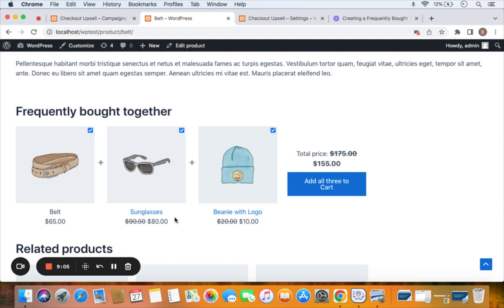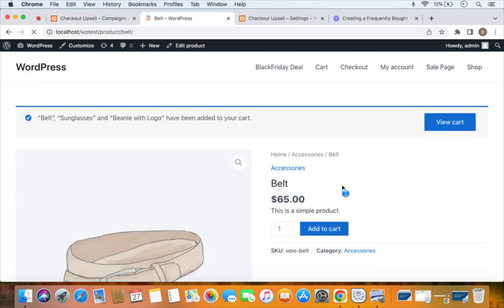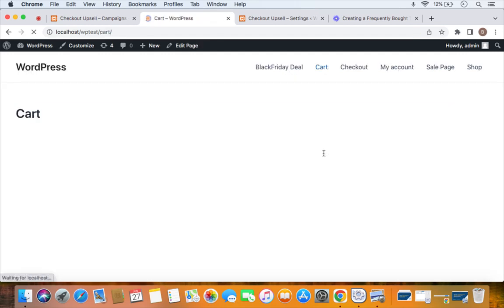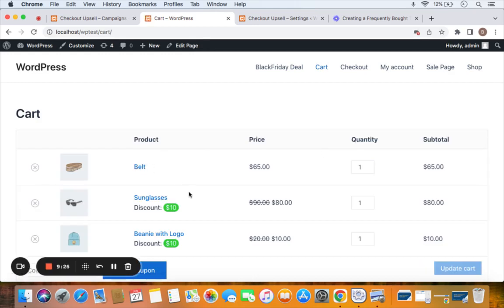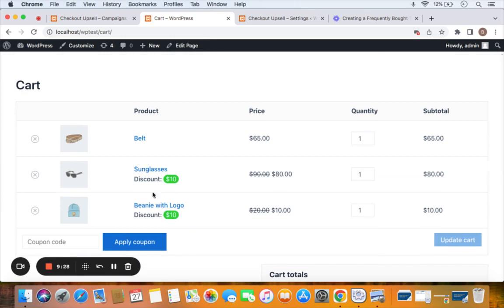On the product detail page you can see the Frequently Bought Together items, and a $10 fixed discount is applied on each of them. Customers can click 'Add All Three to Cart' with just one click to benefit from the discount. On the cart page, the main product and the Frequently Bought Together related products are all listed with the discount label applied on each. That's all about Frequently Bought Together campaigns — great for your store. Thanks so much for watching!